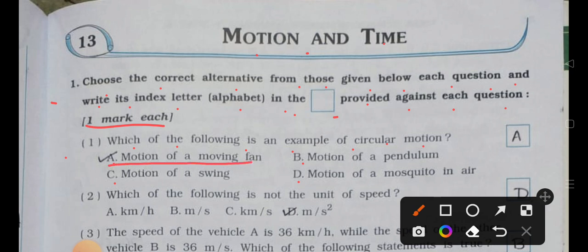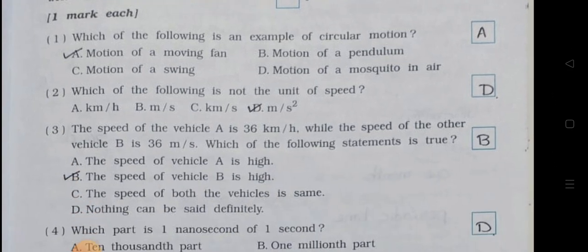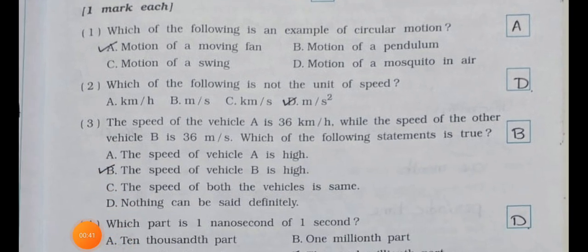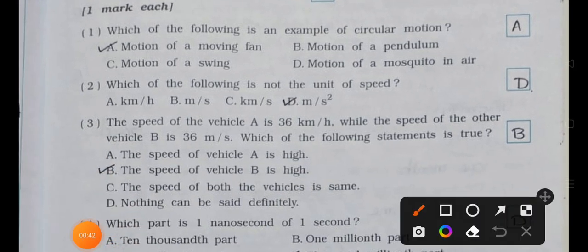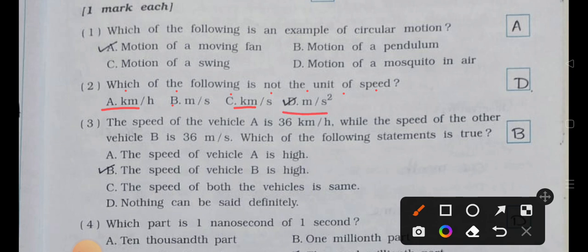Number two: which of the following is not the unit of speed? (a) kilometer per hour, (b) meter per second, (c) kilometer per second, (d) meter per second square. Answer is (d) meter per second square.